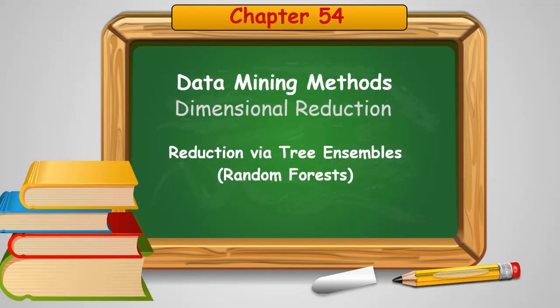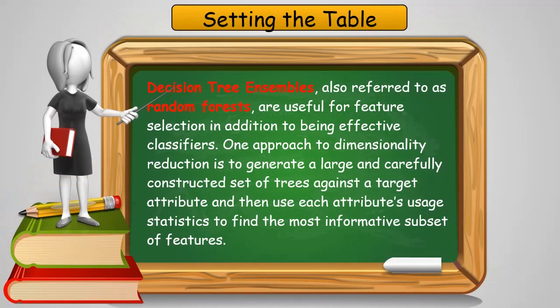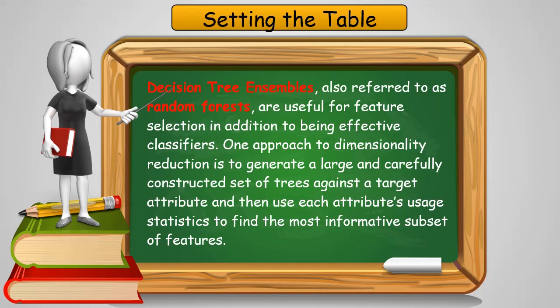In this chapter, we're going to talk about using tree ensembles for dimensional reduction. Now, decision tree ensembles, which are also referred to as random forests, are very useful for feature selection as well as using them for classifiers, which is what they're traditionally used for.